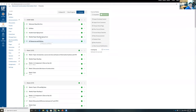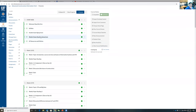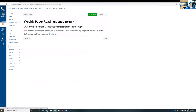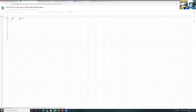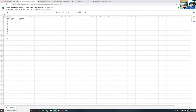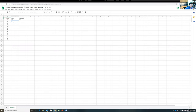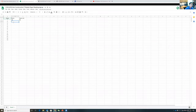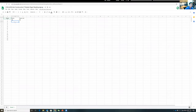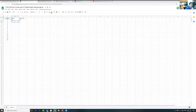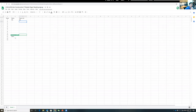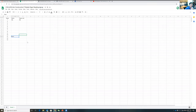I encourage you to sign up for teams as soon as possible. Starting from the second week — next week — someone needs to read a paper and tell the class what it's about. Put your name in the sign-up form and include the link to the paper.